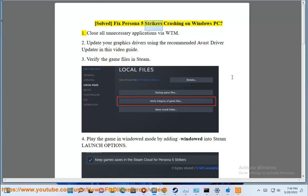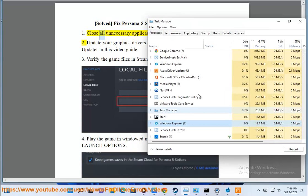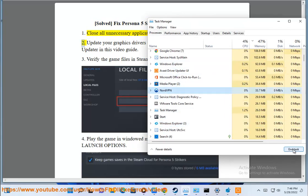How to fix Persona 5 Strikers crashing on Windows PC. Step 1: Close all unnecessary applications via Windows Task Manager.